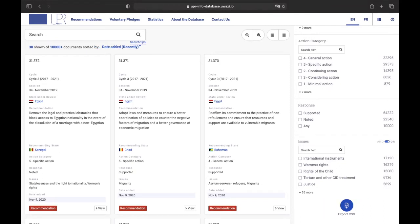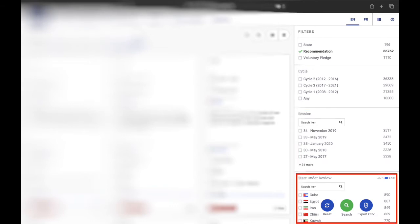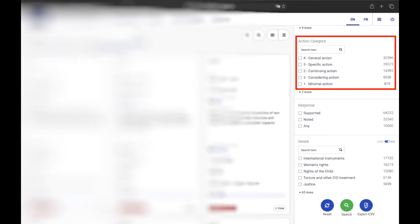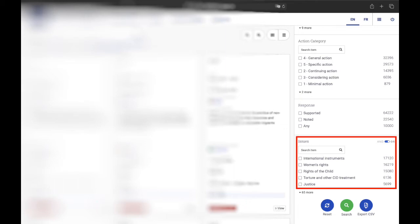The filters made available on the database include: UPR cycle number, session number, states under review, regional groups and organizations for states under review, recommending states, regional groups and organizations for recommending states, action category (a unique feature of UPR Info which assesses the type of actions recommended on a scale from one minimal action to five specific actions), response to the recommendation (supported or noted—partially supported recommendations are categorized as noted), and lastly, the issues raised with the recommendation. About 70 different issues are available, covering the main rights and vulnerable groups.